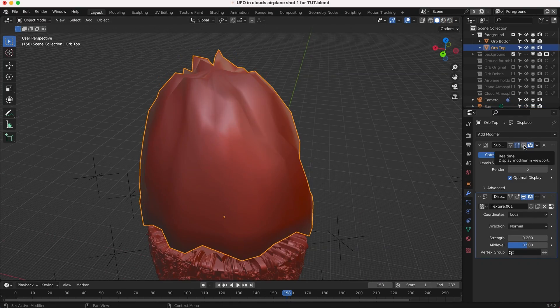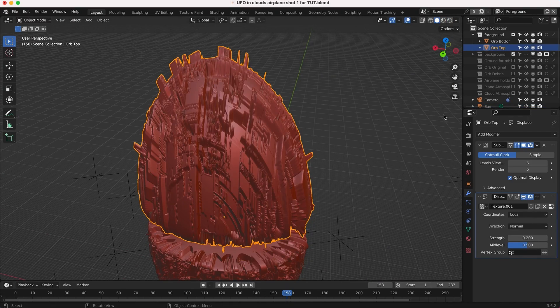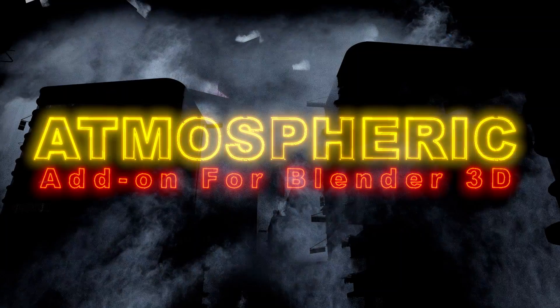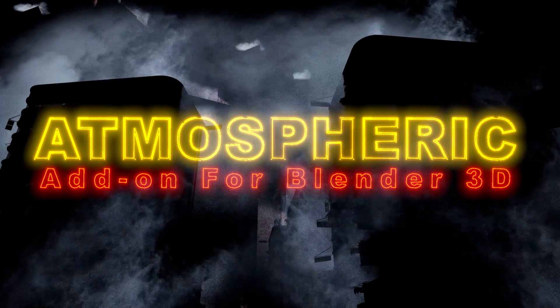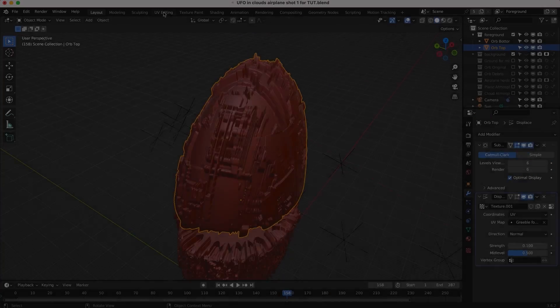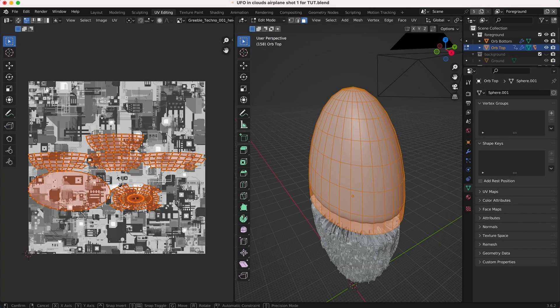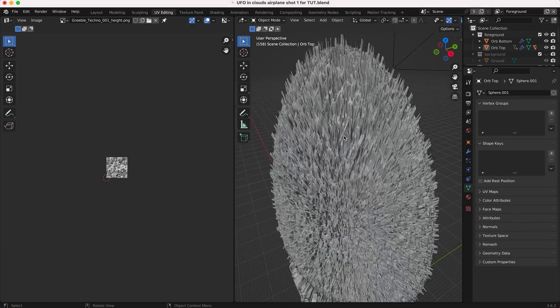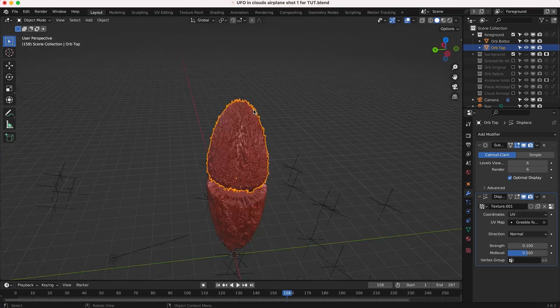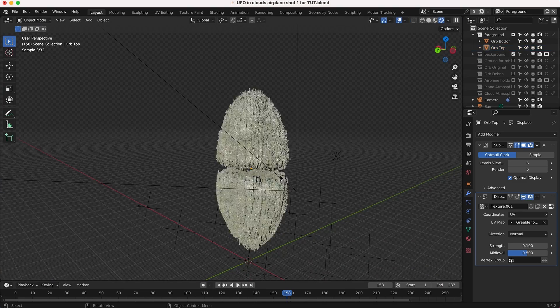We can use these greeble height maps to define which parts of the model are indented and which parts of the model are extruded, just like you'd apply a diffuse texture or a specular map to your 3D model as well.